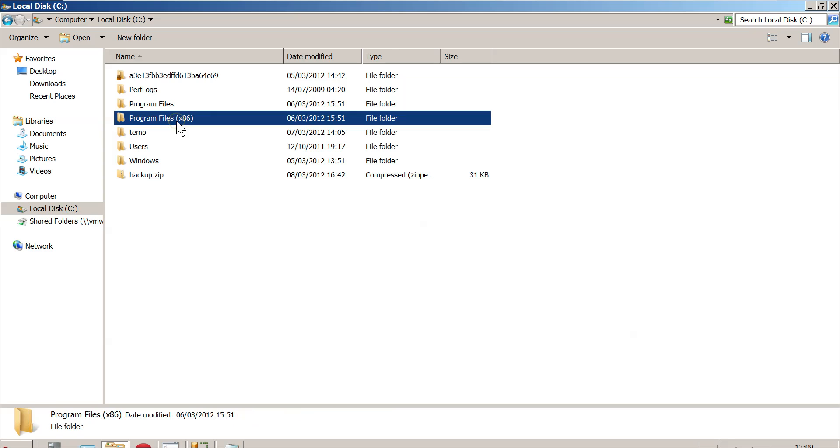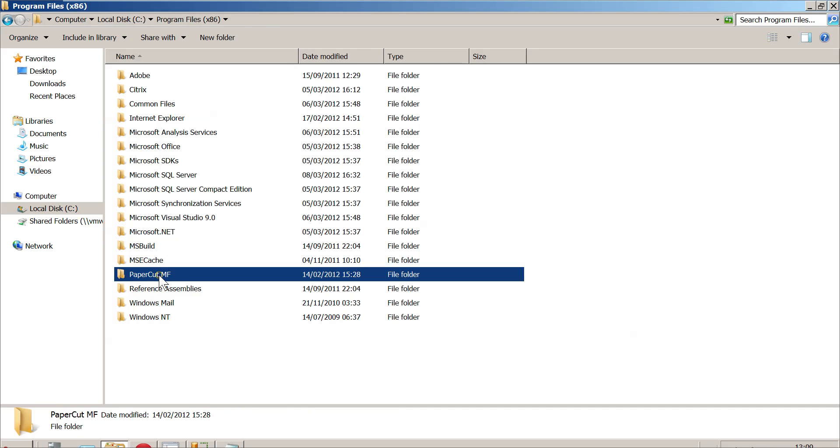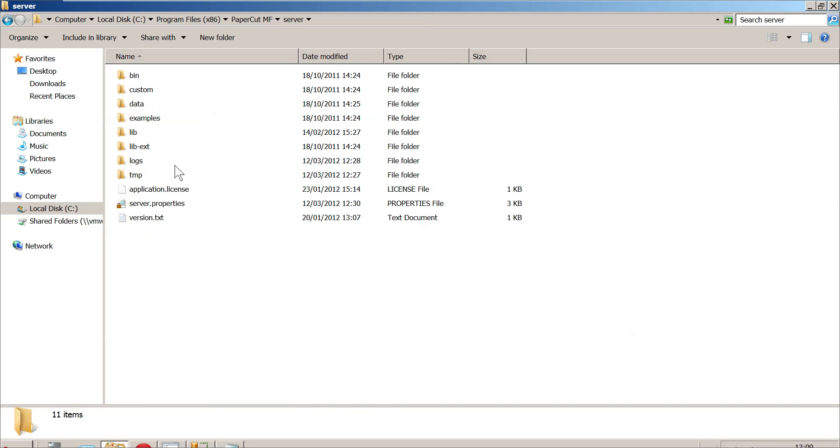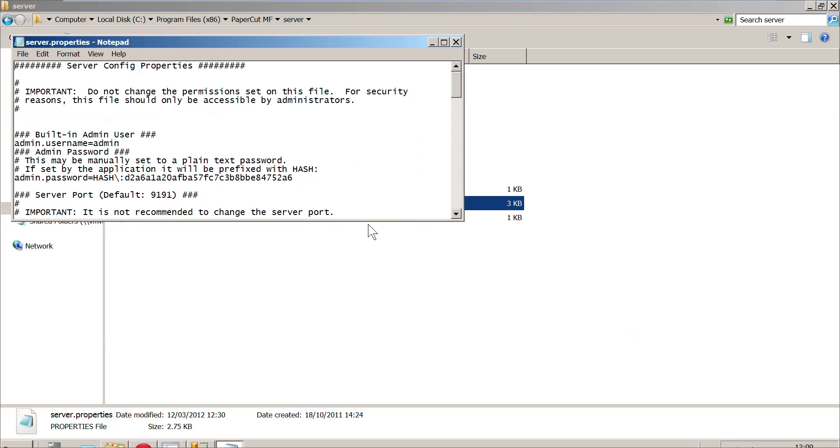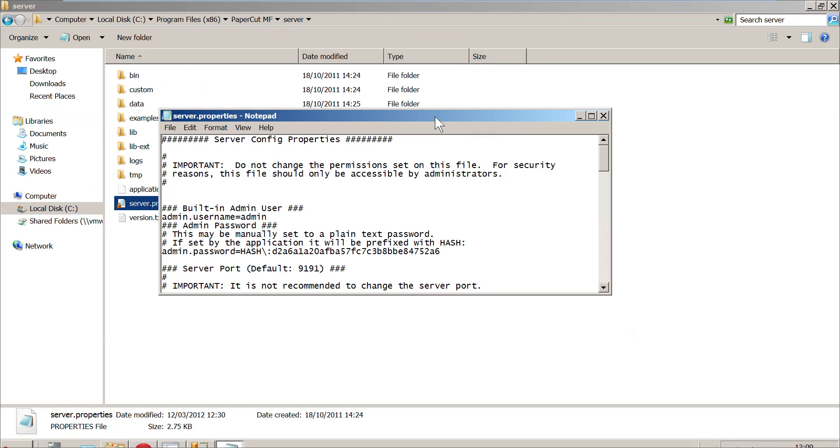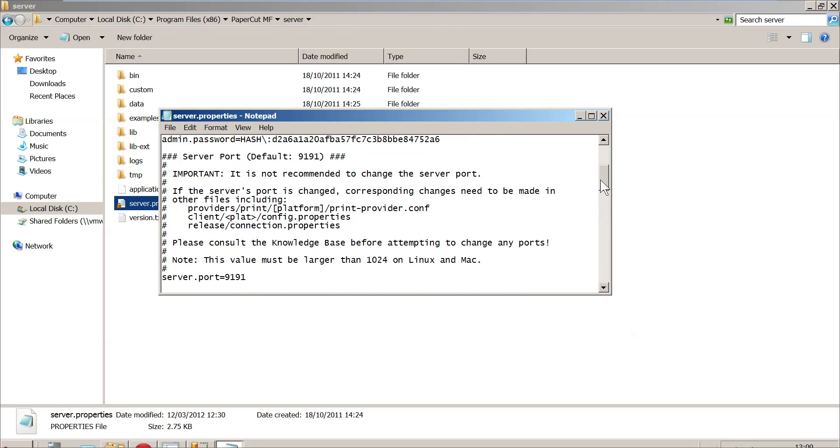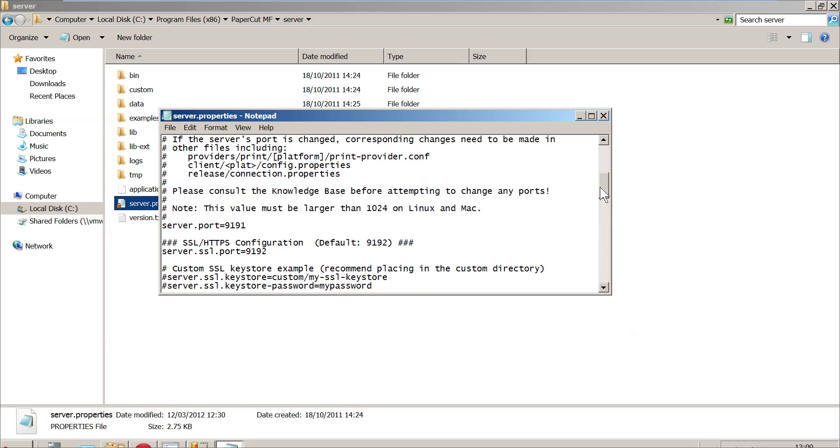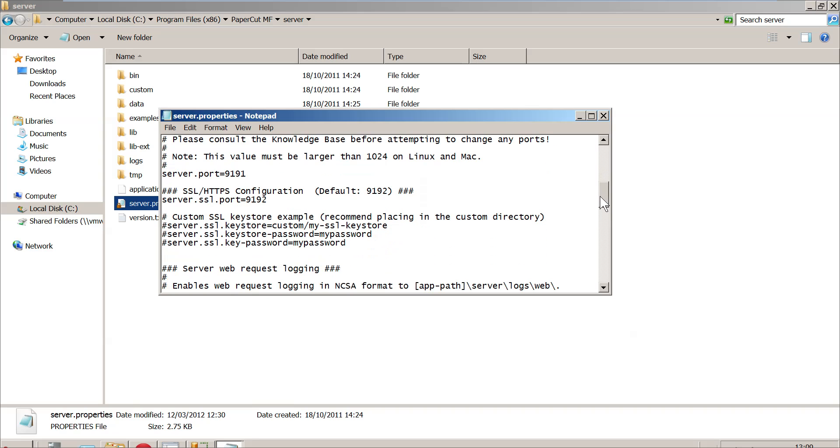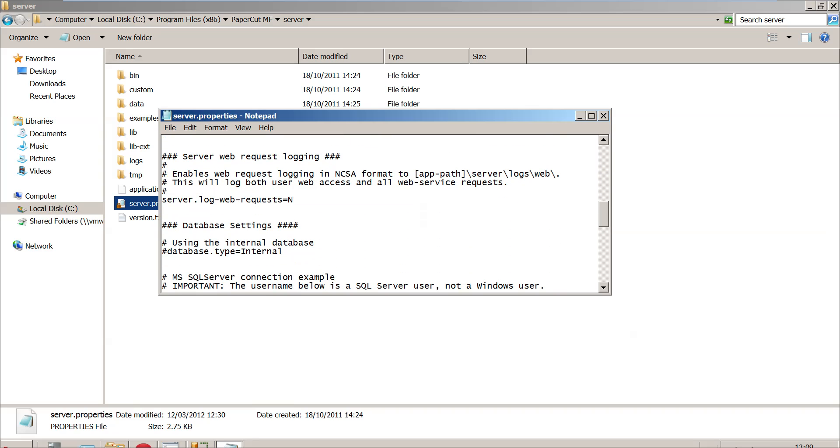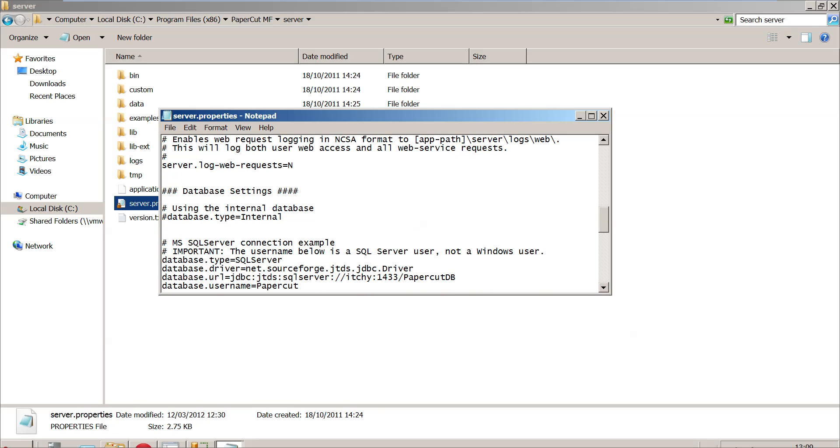Our PaperCut is installed here. We've opened up server.properties and I'm going to scroll down a little bit. There's all sorts of stuff you can do here, but what we're interested in is database settings. I've commented this out, basically to say to PaperCut we're not using the internal database anymore, so it doesn't bother trying to use that. Then we just need to quickly check some code here. SQL Server, the name of our server is called Itchy, and the name of the database is called PaperCutDB.